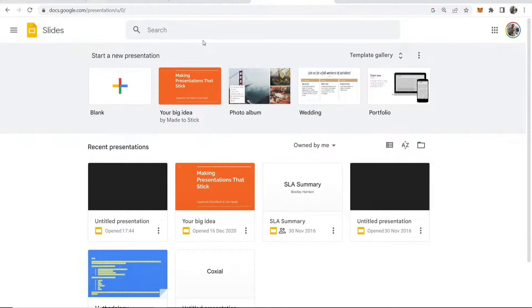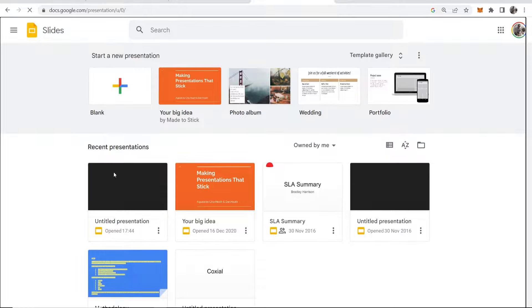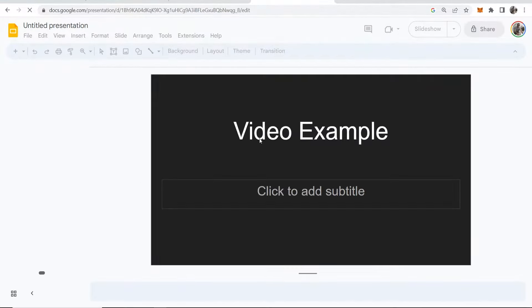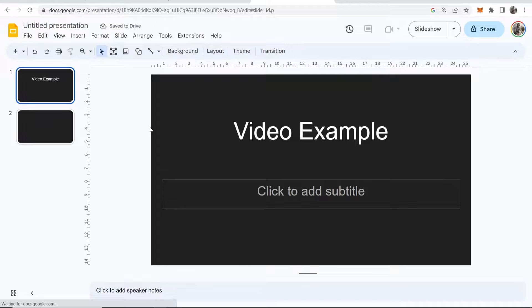In this quick video, I'm going to show you how to add a YouTube video to Google Slides. I'll be using this untitled presentation as an example.